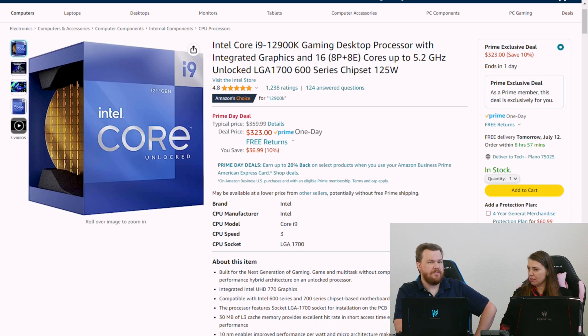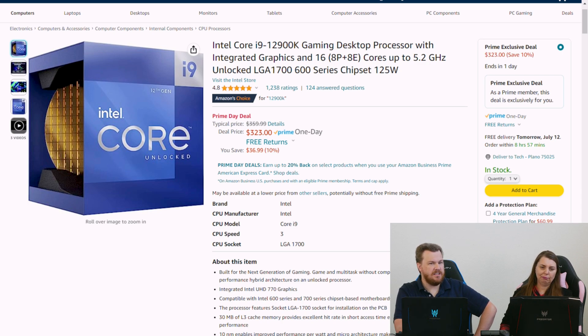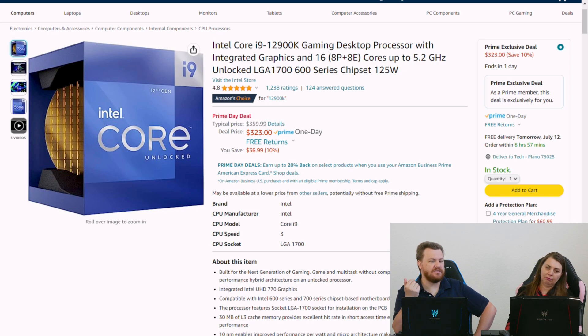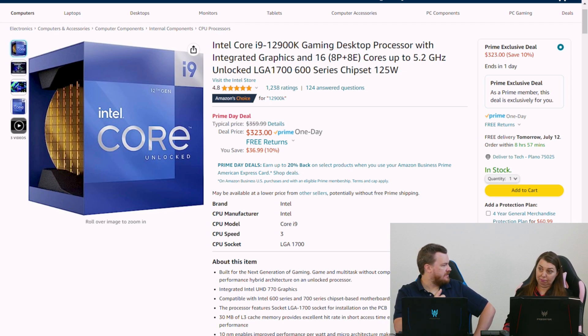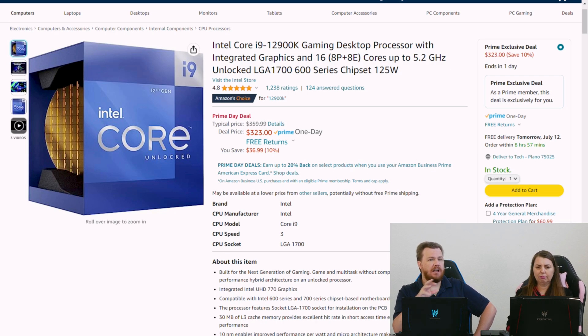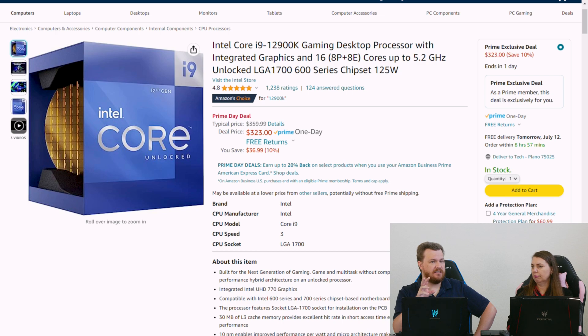If you want to step up above the i7 and you want to get 8p cores and 8e cores for $323, you add integrated graphics and you add four more e cores. Now, on a dollar per performance basis, this is not as good a deal as the i7.